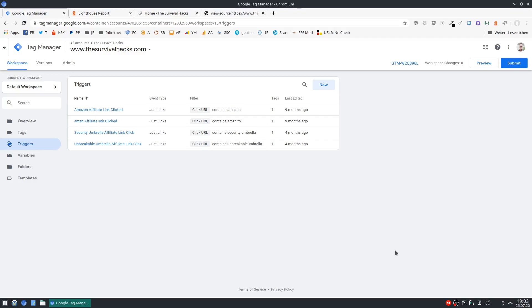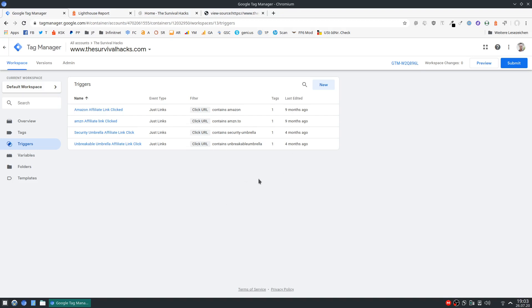This is going to be a quick video on how you can offload external scripts to Google Tag Manager to improve your site speed. External scripts usually cause quite the delay in page load speed.